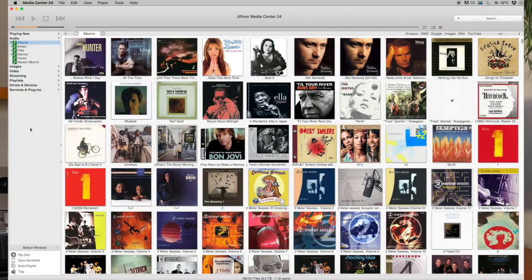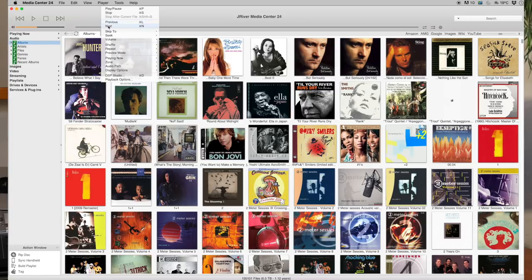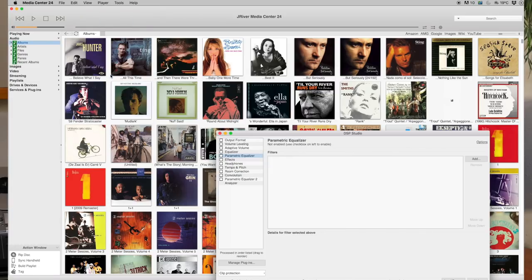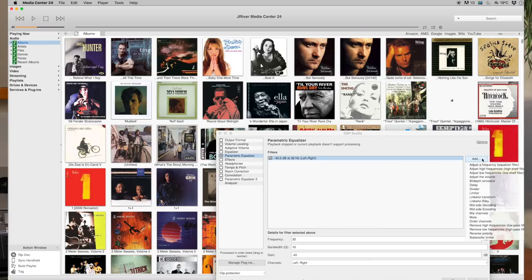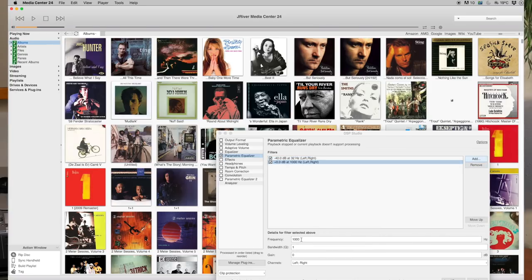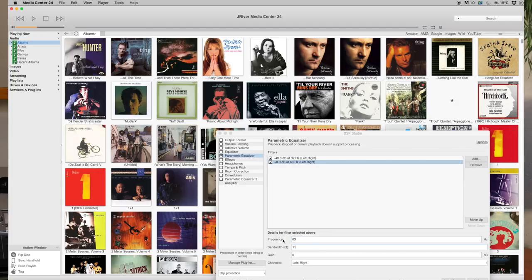In Media Center, open the menu Player and select DSP Studio. You can also use Command+D on a Mac or Control+D in Windows. Click Add and select Parametric Equalizer in the left column. Do not use room correction. Select 'Adjust the frequency.' In the lower part of the window, enter 32 at frequency, 15 at Q, and minus 40 at gain. Leave left/right as it is. Click Add again and enter 63 Hz as frequency, 15 as Q, and minus 40 as gain. Do this again for the other two frequencies.